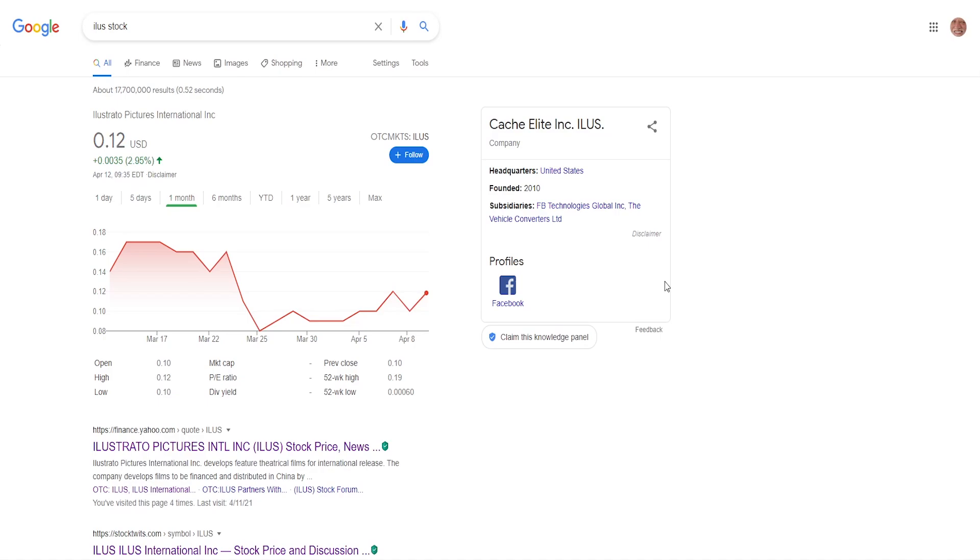They are a penny stock, they are being traded on the OTC markets, therefore you cannot get them on Robinhood or Webull. You have to have a broker which supports OTCs such as TD Ameritrade, Fidelity, Charles Schwab, E-Trade, Interactive Brokers and others.